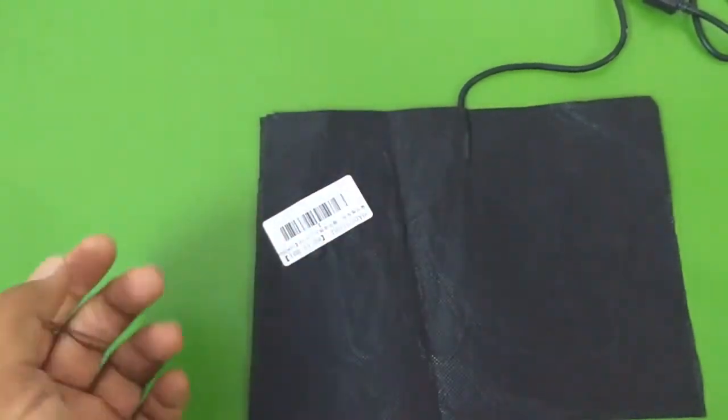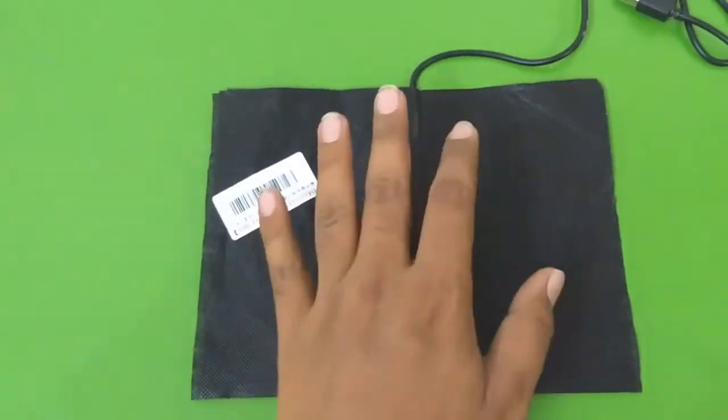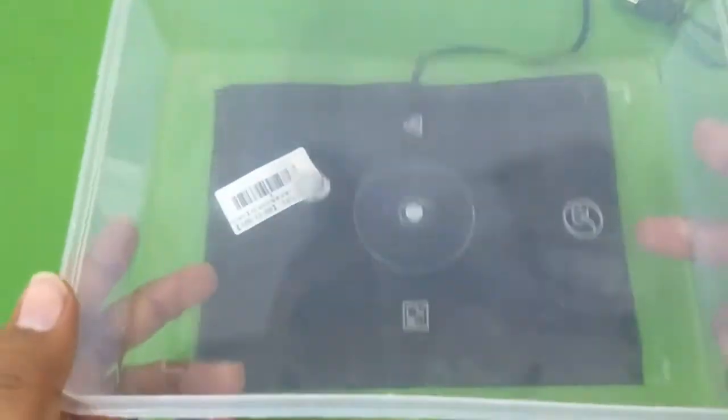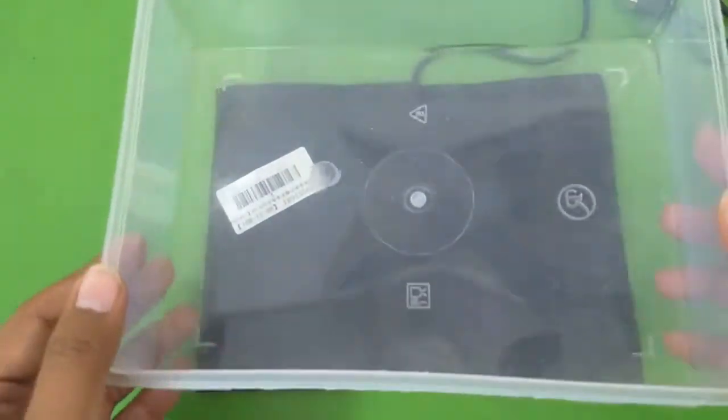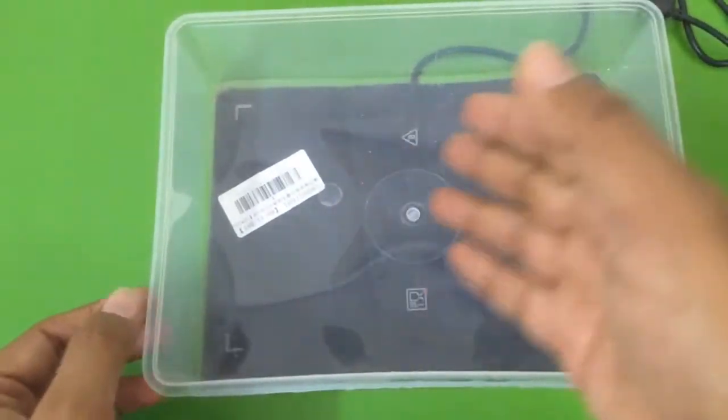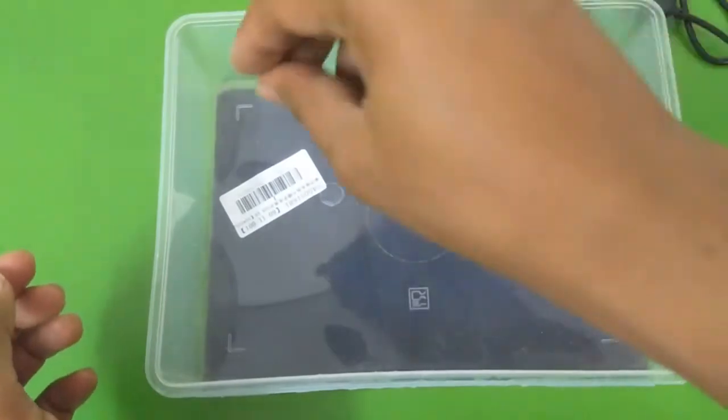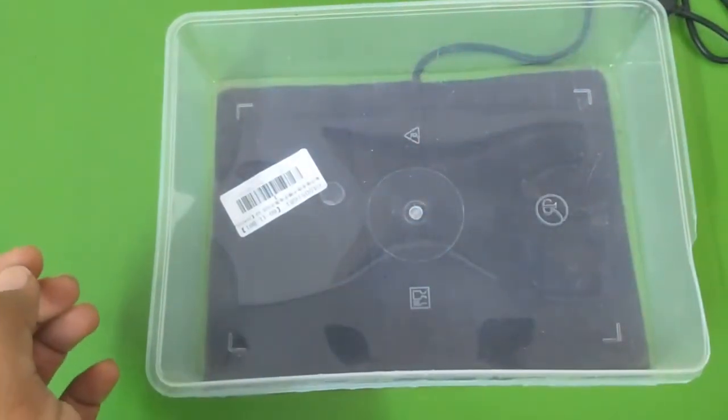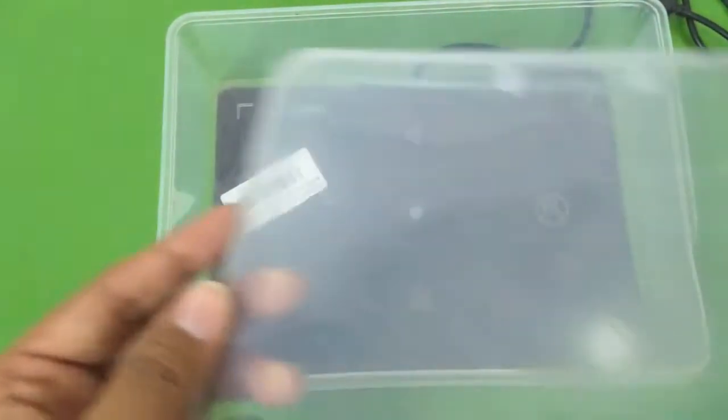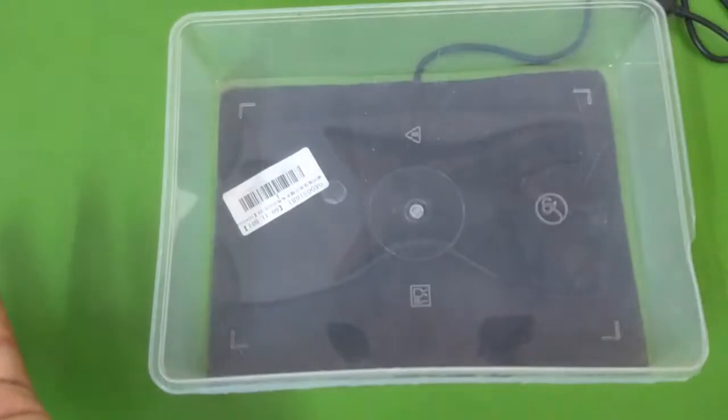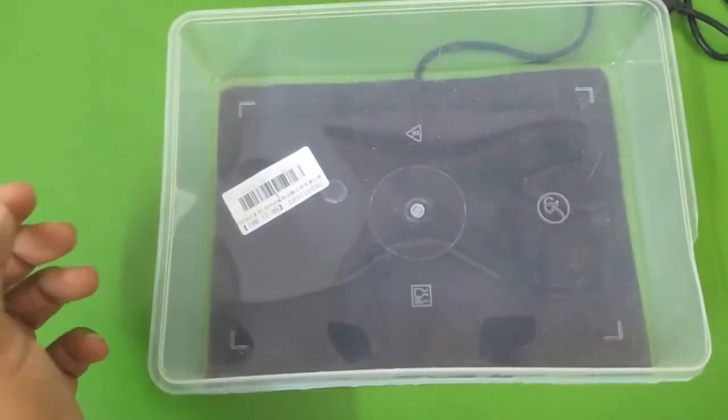You can use this for germination of seeds. You put this on a surface, then put some kind of container like this, fill this container with some soil, sprinkle your seeds on top, then cover the container with the lid, and within a couple of days you'll have your seeds germinated.